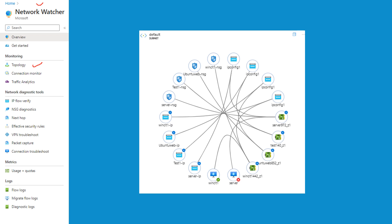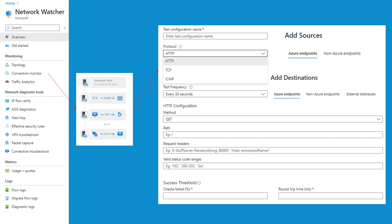With topology visualization, you can visualize the topology of your virtual network, showing the relationships and connectivity between various network resources such as virtual machines, subnets, and network interfaces. The second feature is the connection monitor.